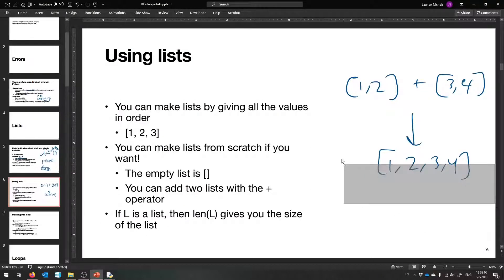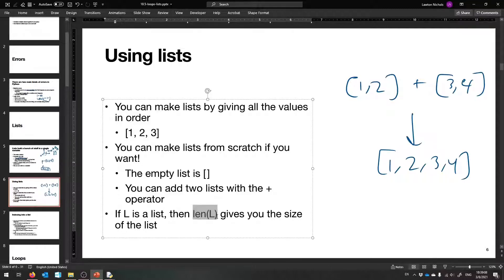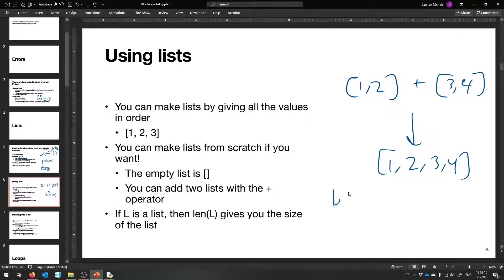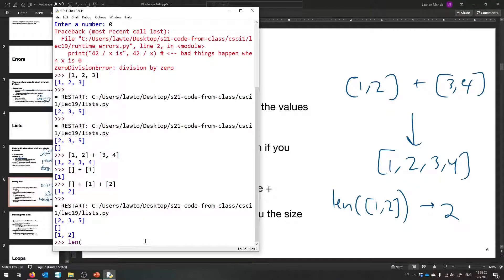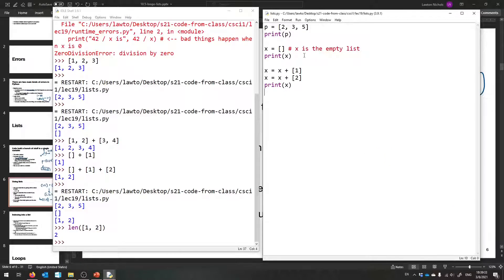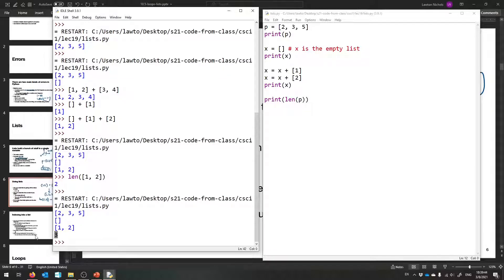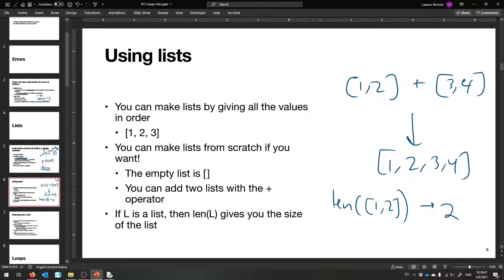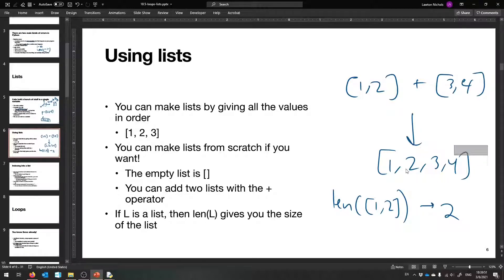Once you put a bunch of stuff in a list, you can use len(L) where L is any list, and that'll give you the size of that list. For example, len([1, 2]) gives back 2. In the program, printing len(P) where P is [2, 3, 5] prints 3, because it has three things in it. That tells us the count of everything in there — but now how do we get the stuff back out?